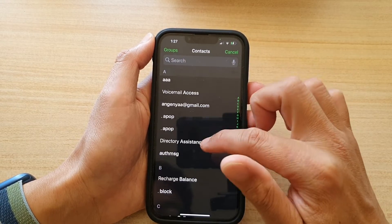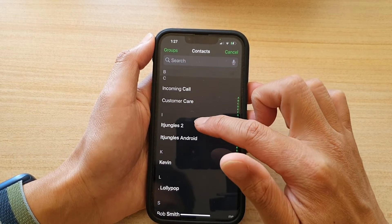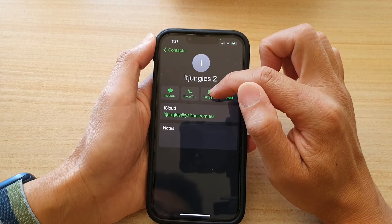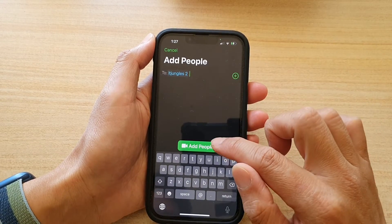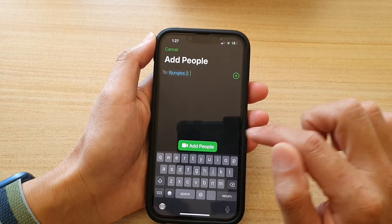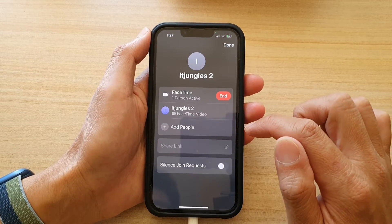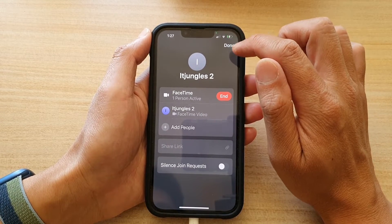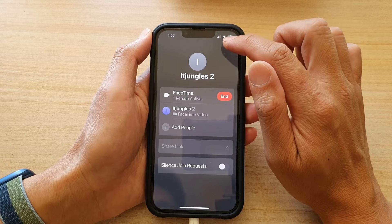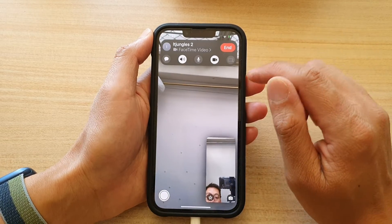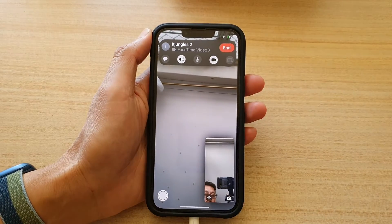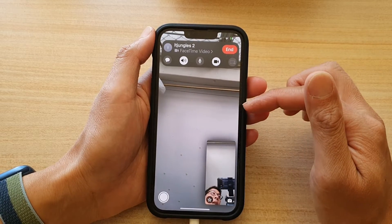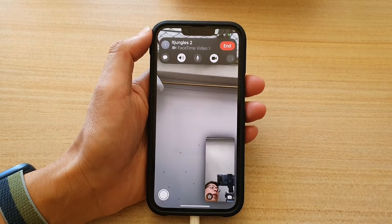In your contacts list, choose who you want to add, and then tap on the video button or the FaceTime video, and then tap on add people, and then tap on done. So that other person has been invited to this group FaceTime call.